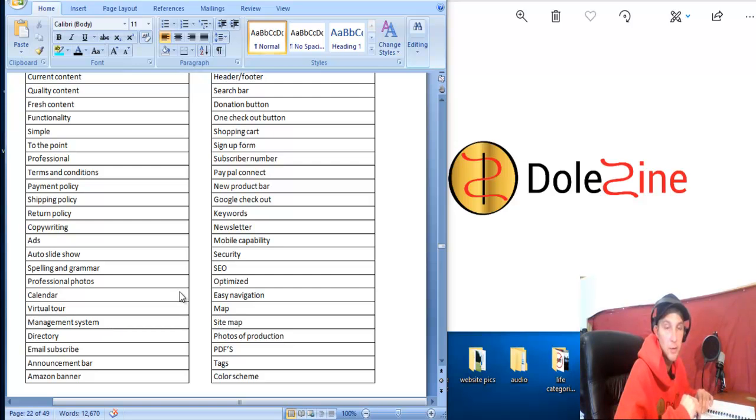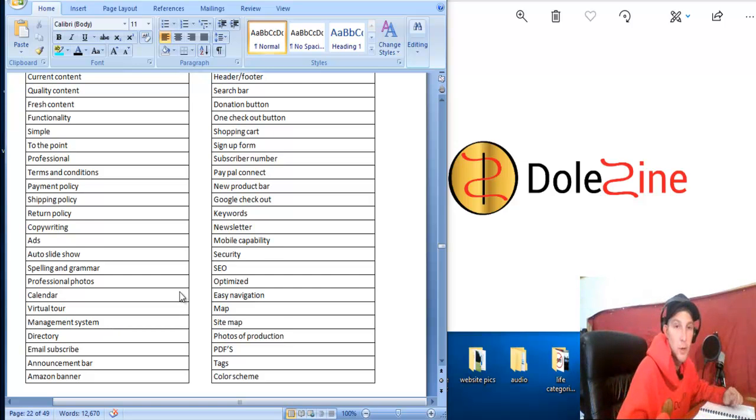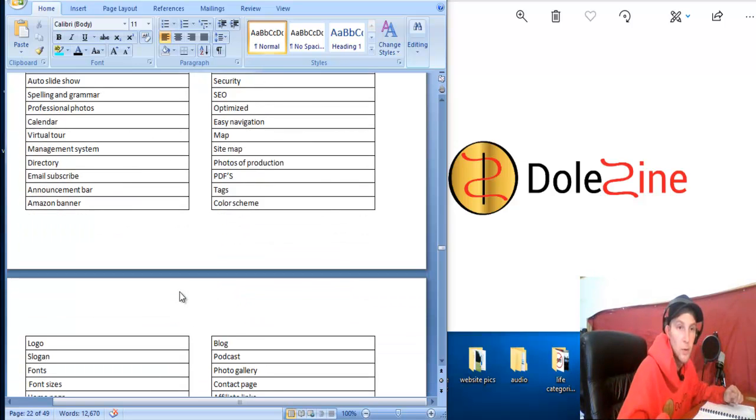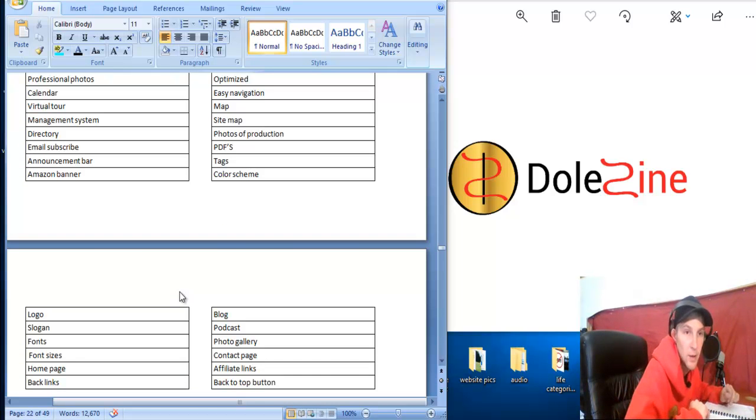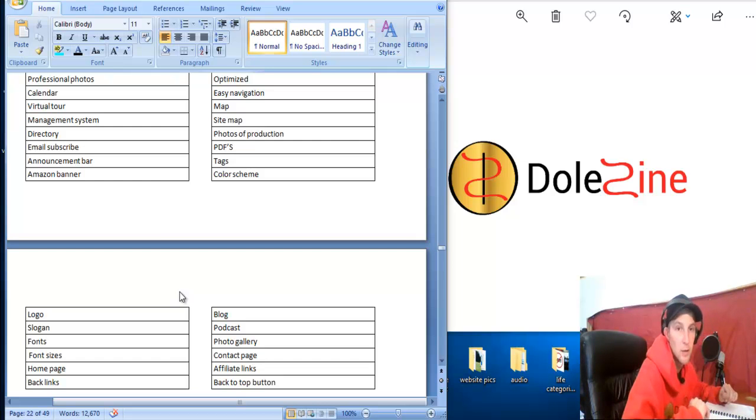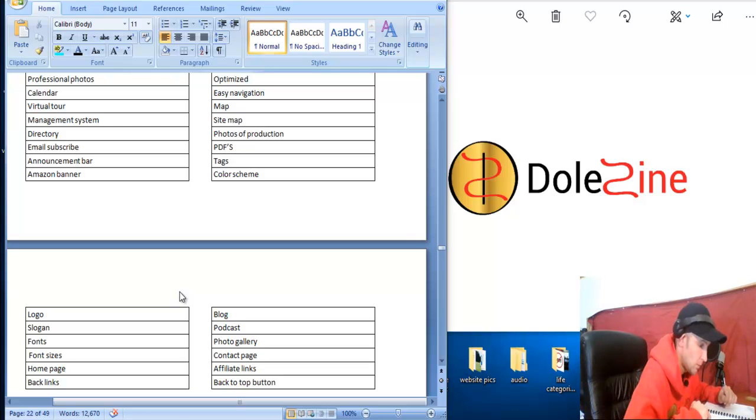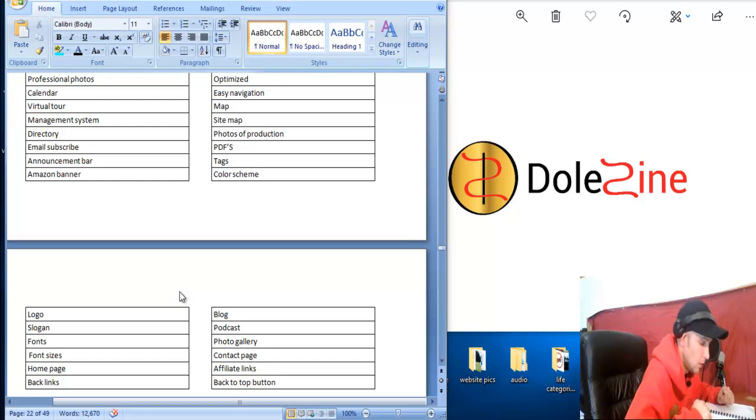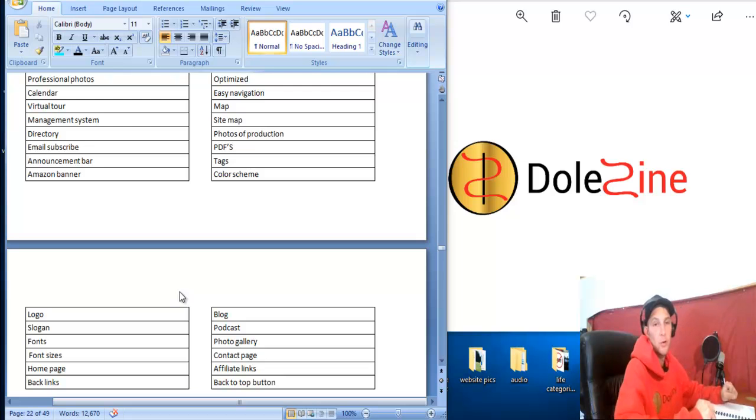Our overall scheme, color scheme, we fit in with our brands and keeping our branding all going. Having our logo and slogan and same fonts and font sizes and homepage, backlinks, all that type of good stuff. We have a blog tab, a podcast tab, a photos tab, a contact page tab, our affiliate links throughout the pages and different categories and stuff. Having a back to the top button is also important.